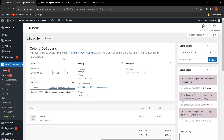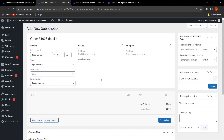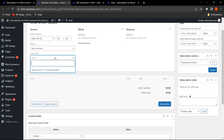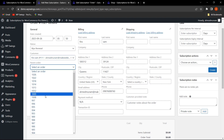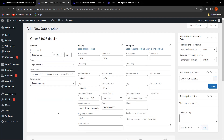One important thing to keep in mind: when creating a manual subscription, make sure you have selected the parent order and the customer name. The orders available are specifically those done via Stripe and PayPal payment methods. For now, only these two payment gateways — Stripe and PayPal — are supported for creating manual subscriptions.